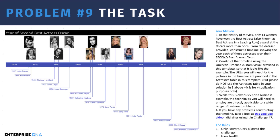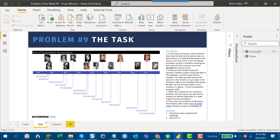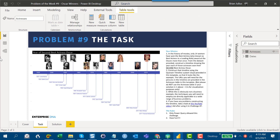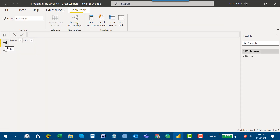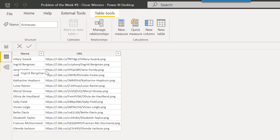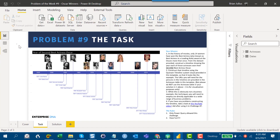There's a table called 'Actresses' that just has names and URLs for pictures, and that's for the visualization — you're not to use that table actually in your solution. There's also a CSV file that I'll provide, which is the Kaggle dataset.